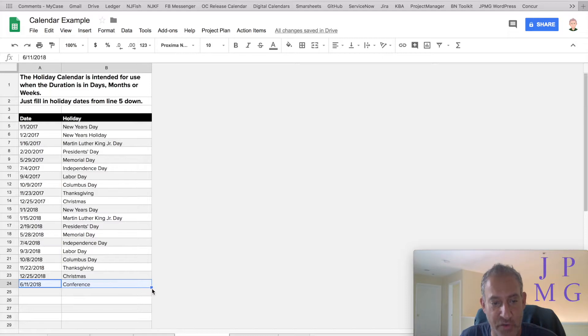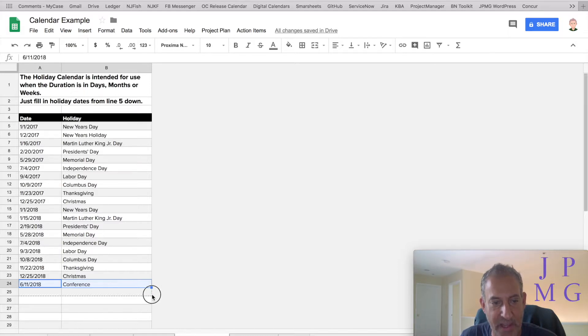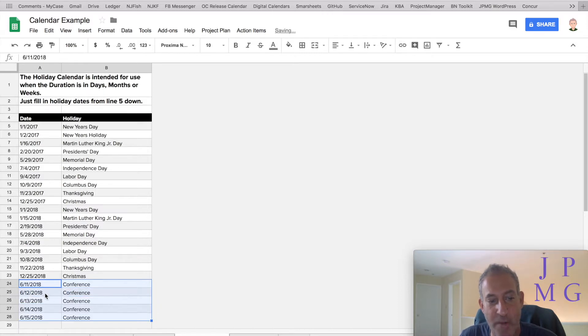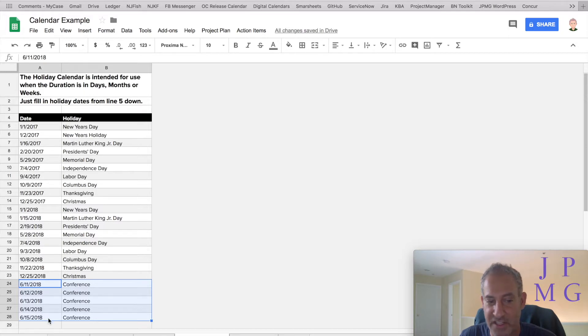highlight the two cells, grab this little square on the second cell here on the right, and just drag it down for five cells. And you'll notice that it automatically puts 6/12, 6/13, 6/14, and 6/15, which is the whole week.